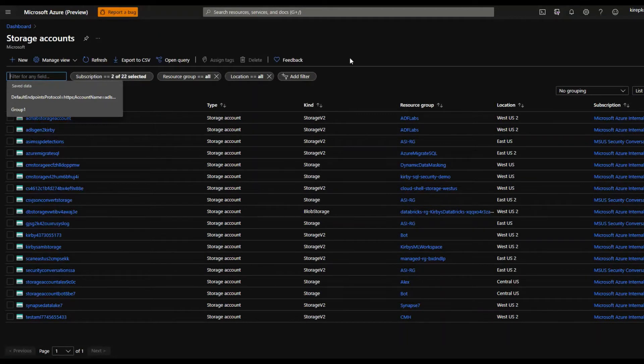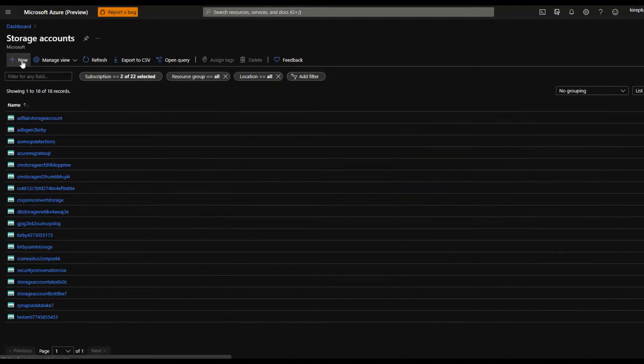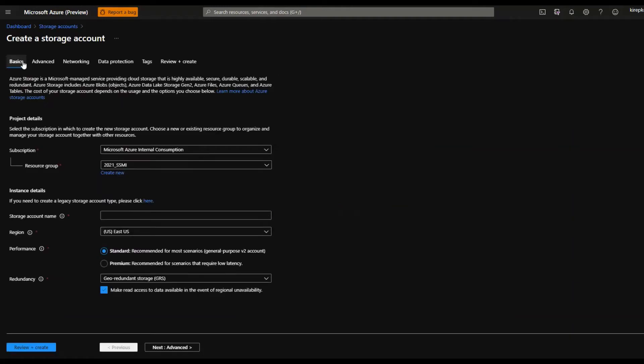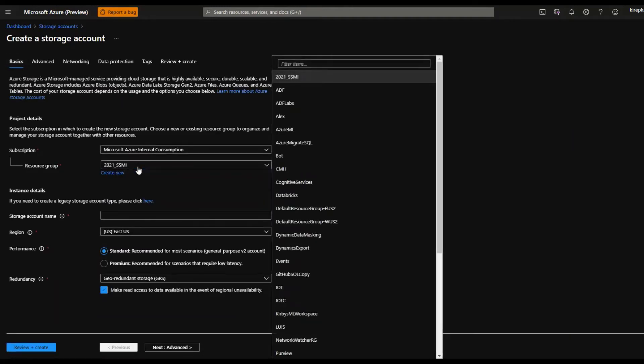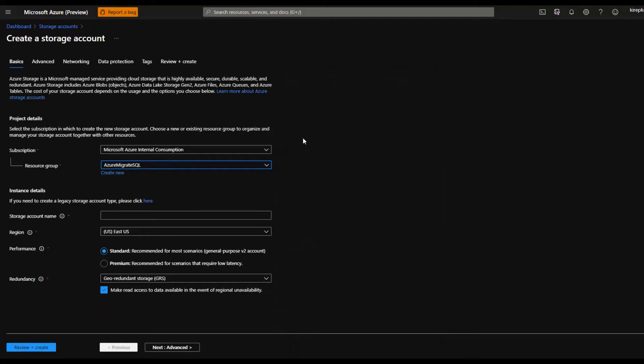This is going to show you all your existing storage accounts. If you want to create a new one, click new. Then you just walk through this wizard here. I'm going to pick a resource group to put my storage account, and this is just a logical way to group things up.